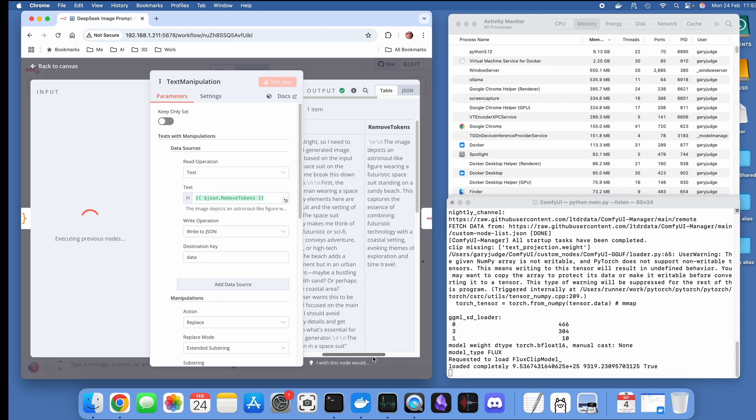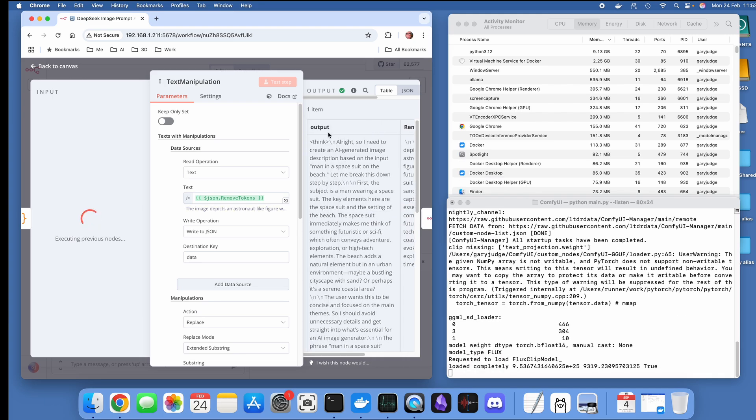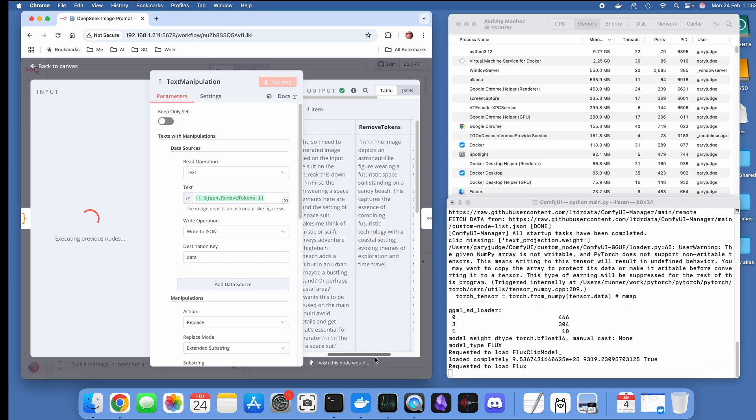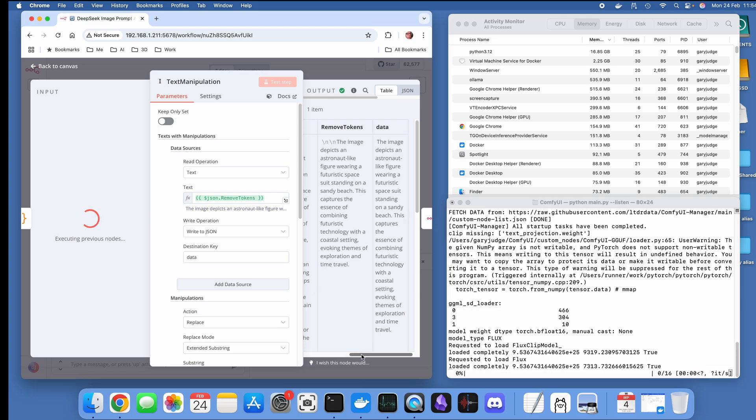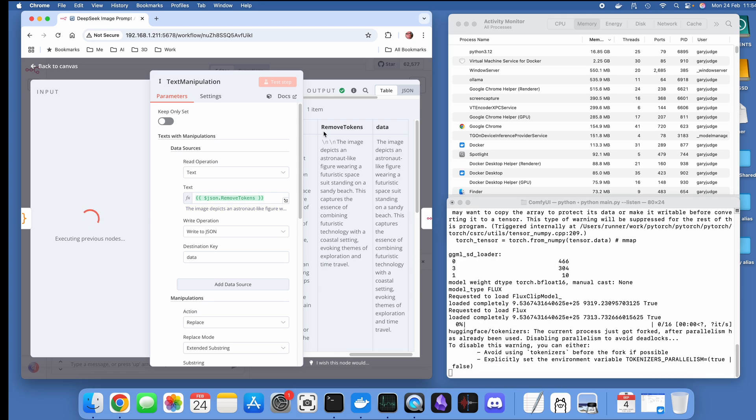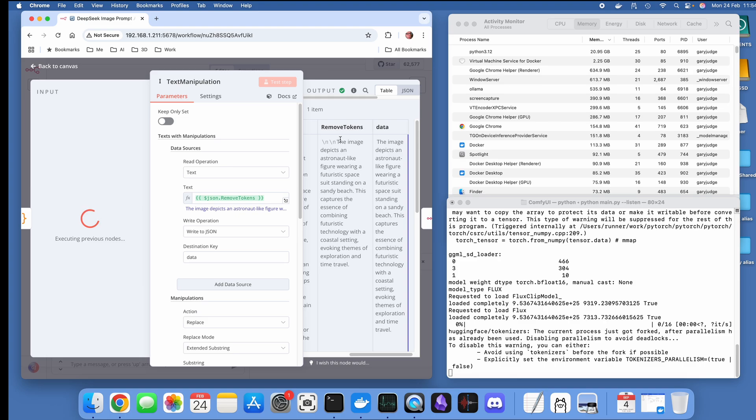Let's have a look at what this text manipulation has done so we can see over here. It's taken the output from DeepSeek R1 and the previous task, the code has generated this remove tokens item within the table.